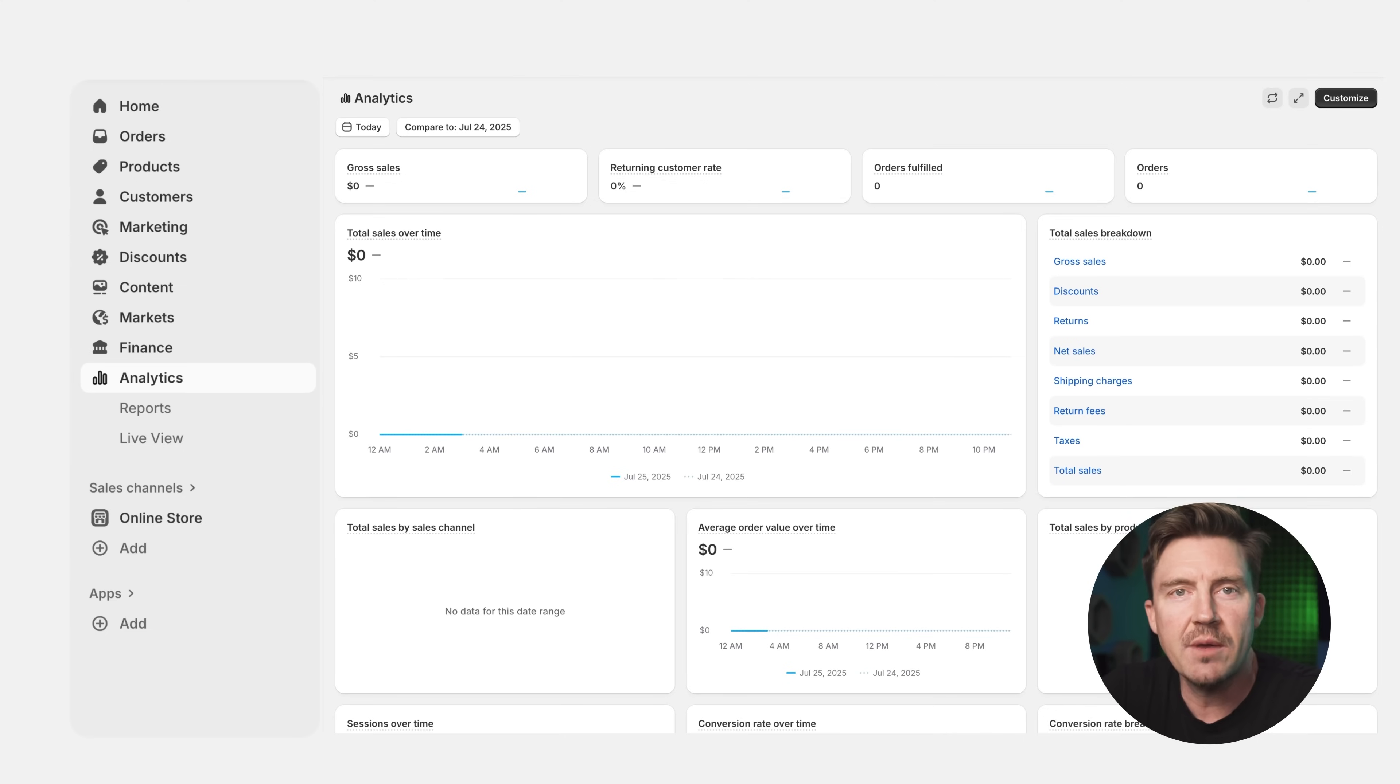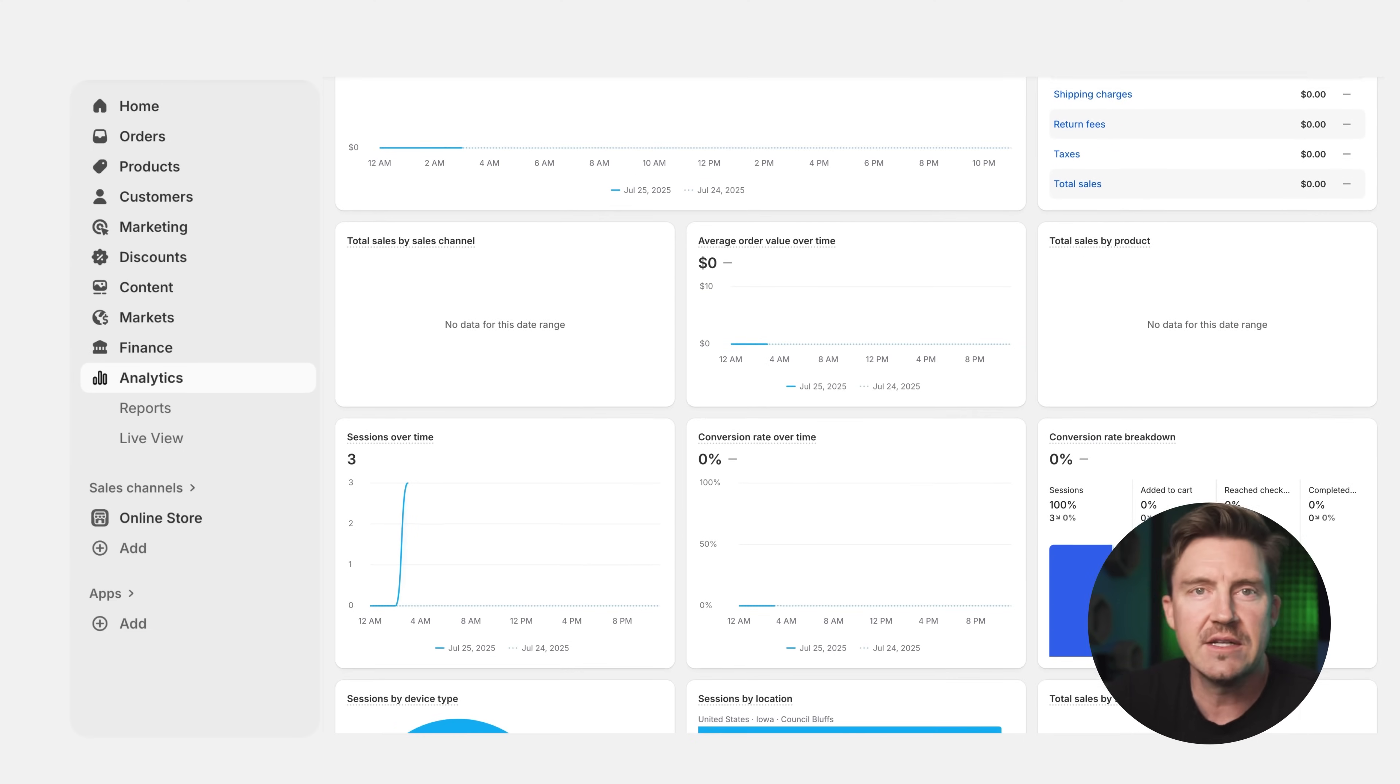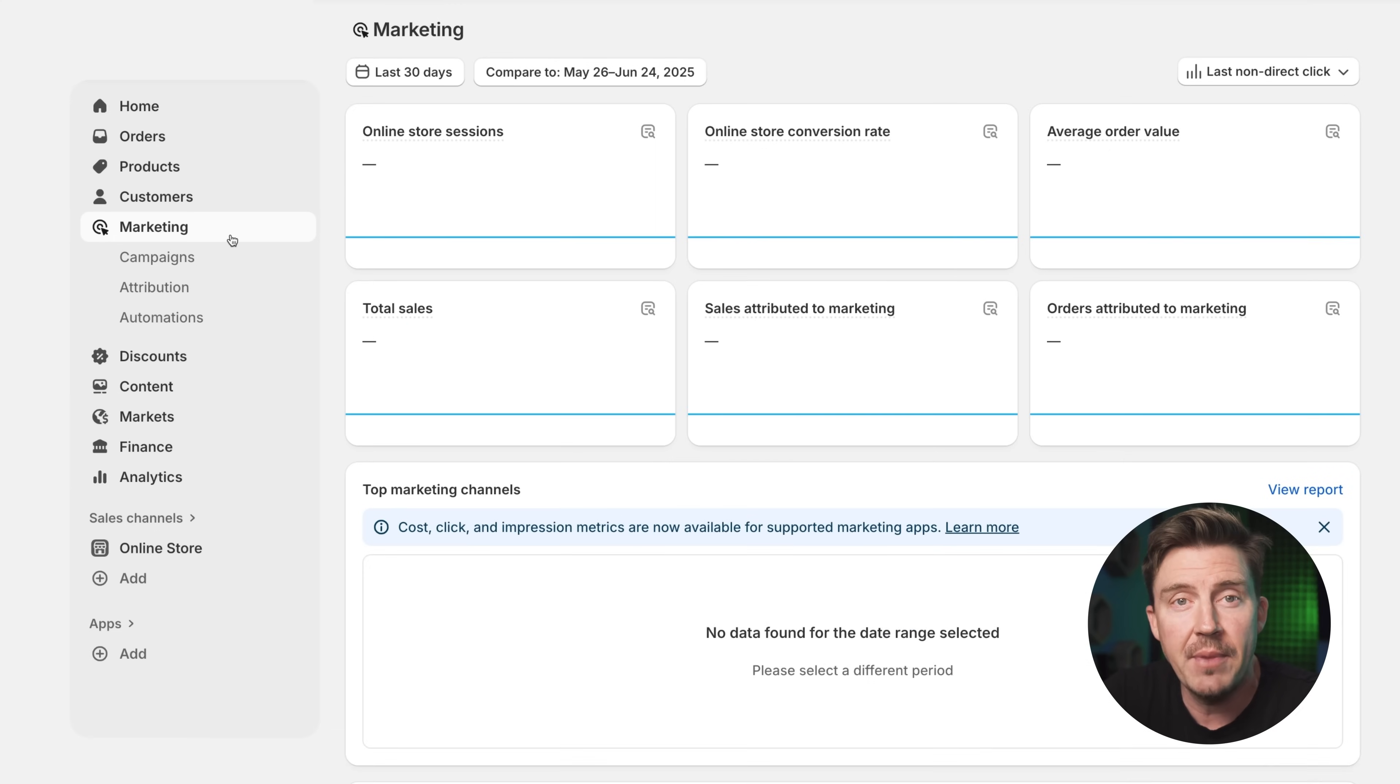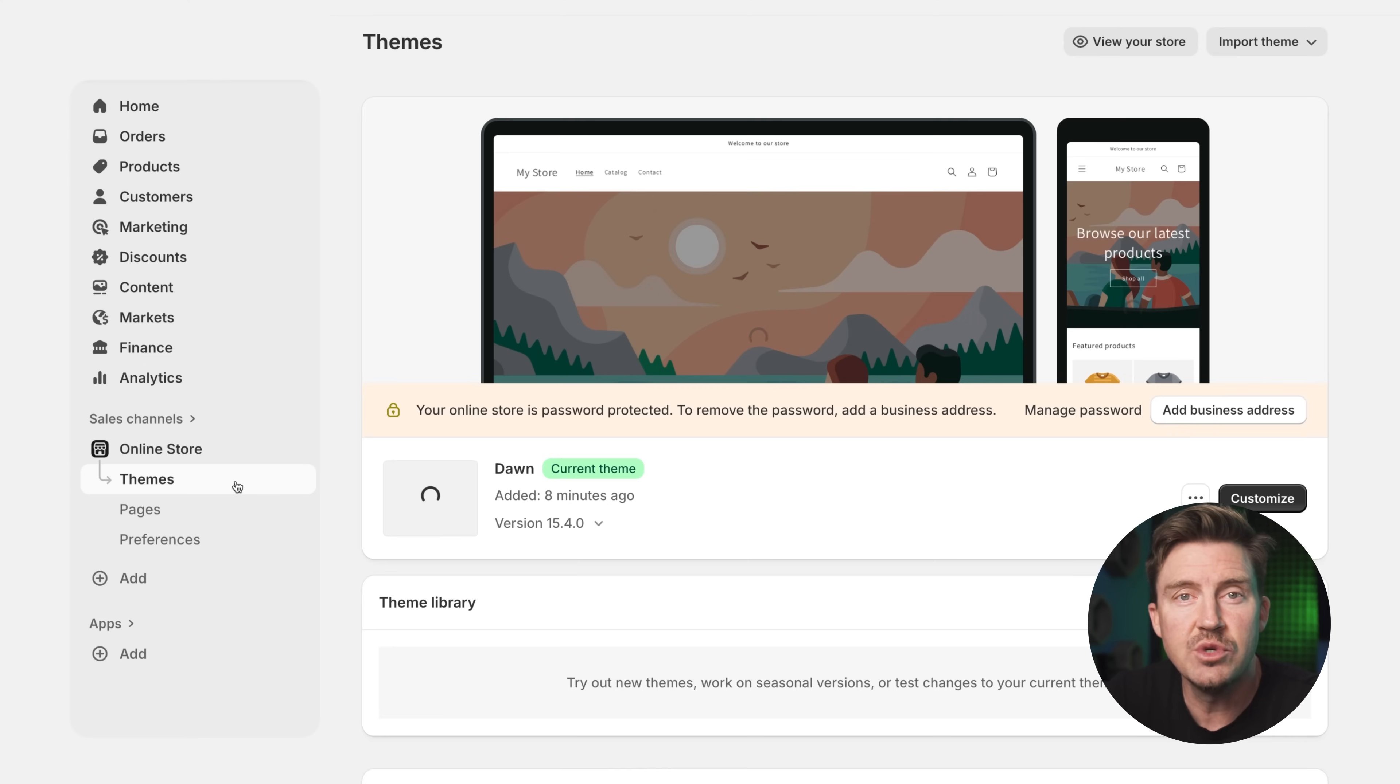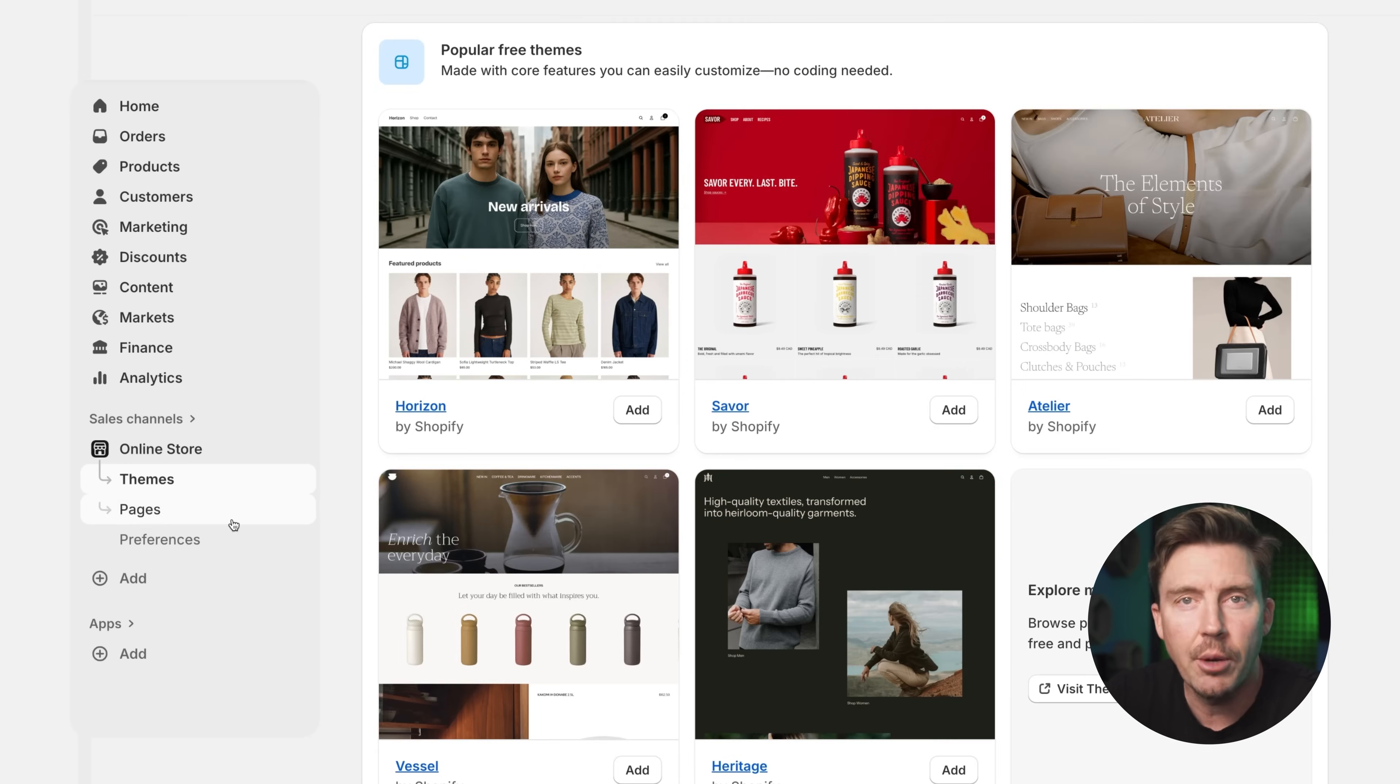Analytics is one of my favorite sections. It gives you a simple but powerful view of your traffic, sales, and trends. Marketing lets you build campaigns like email or ads. And Online Store is where you design your storefront, adjust your theme, and manage content like blog posts.